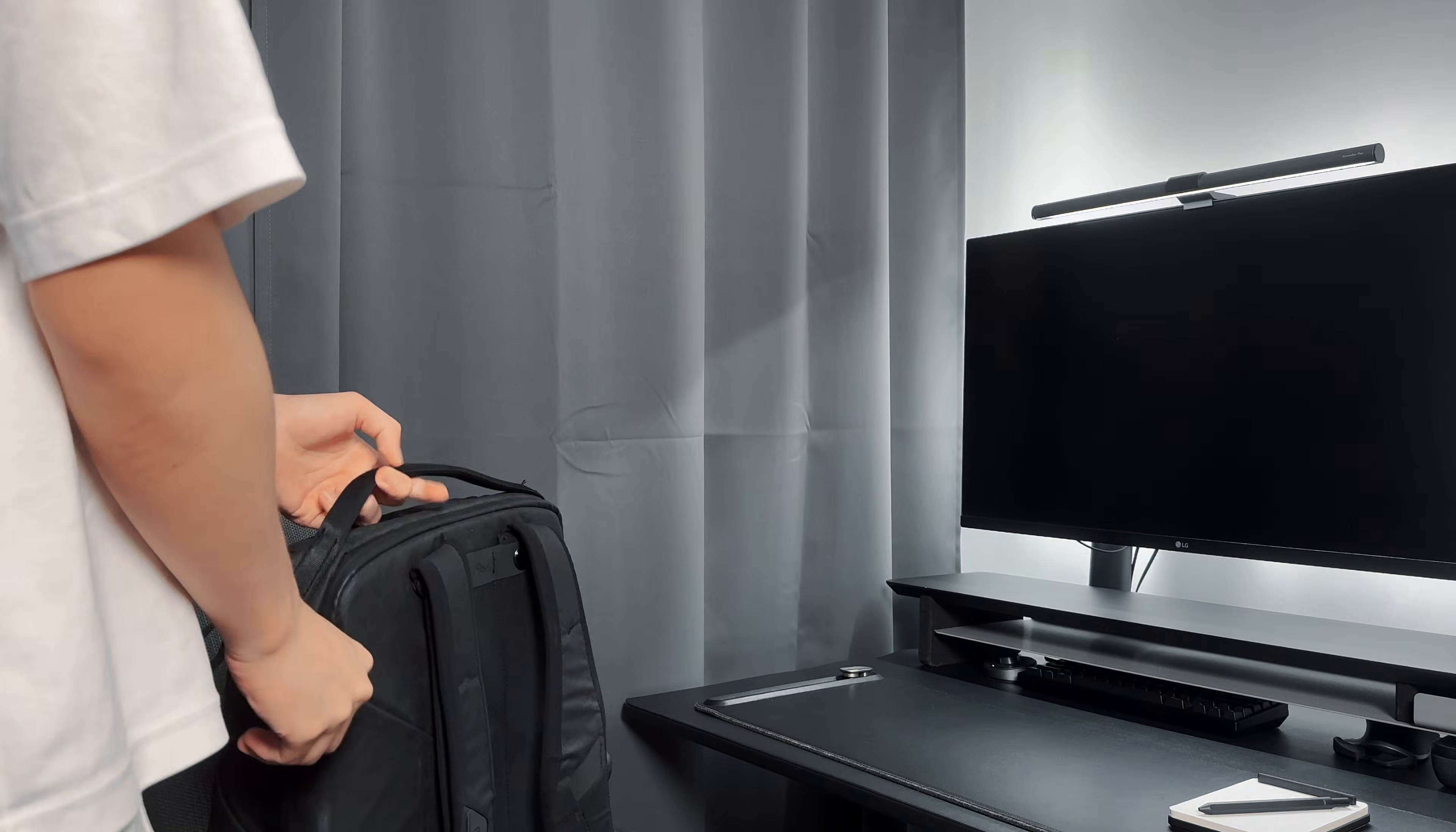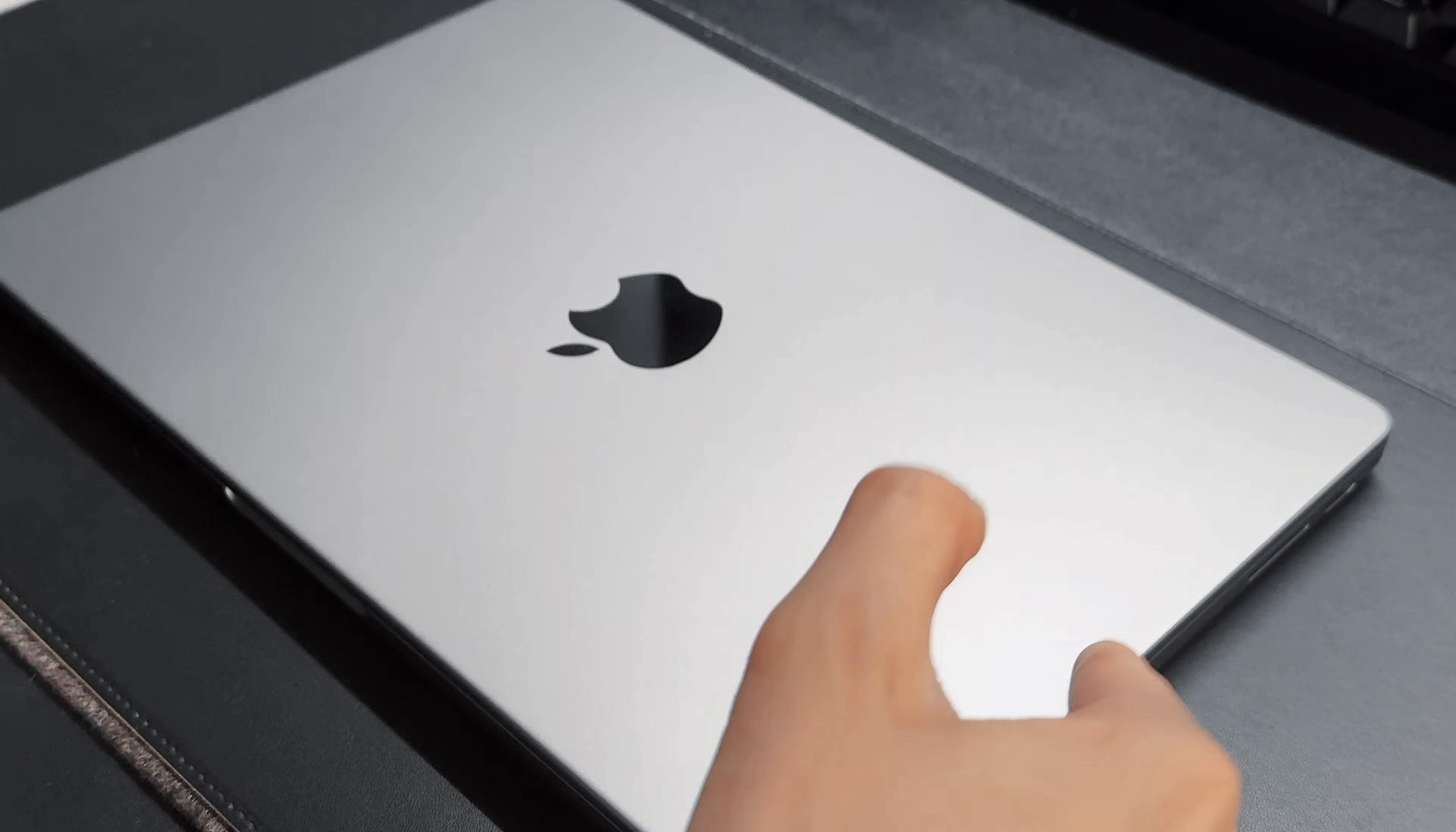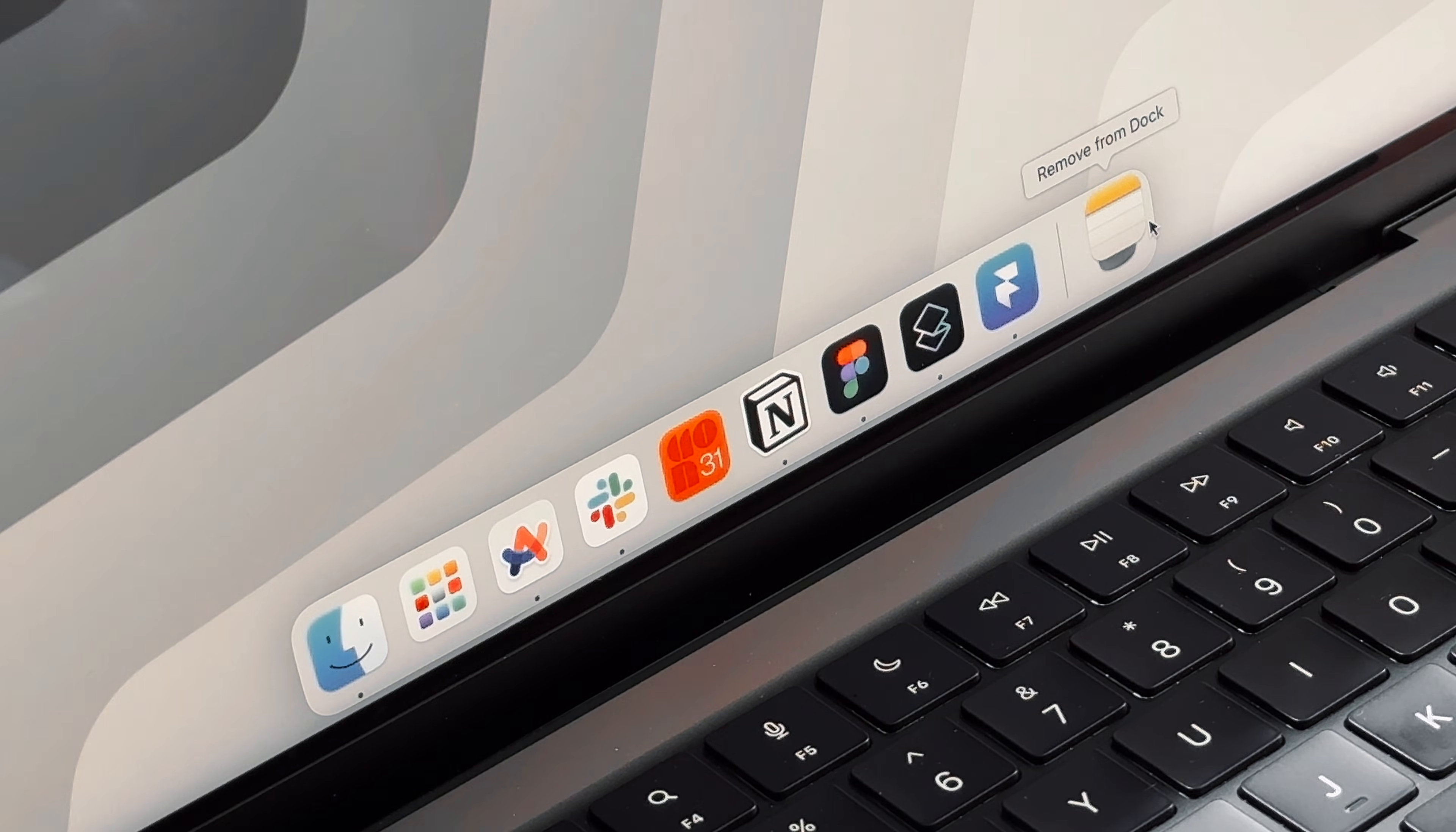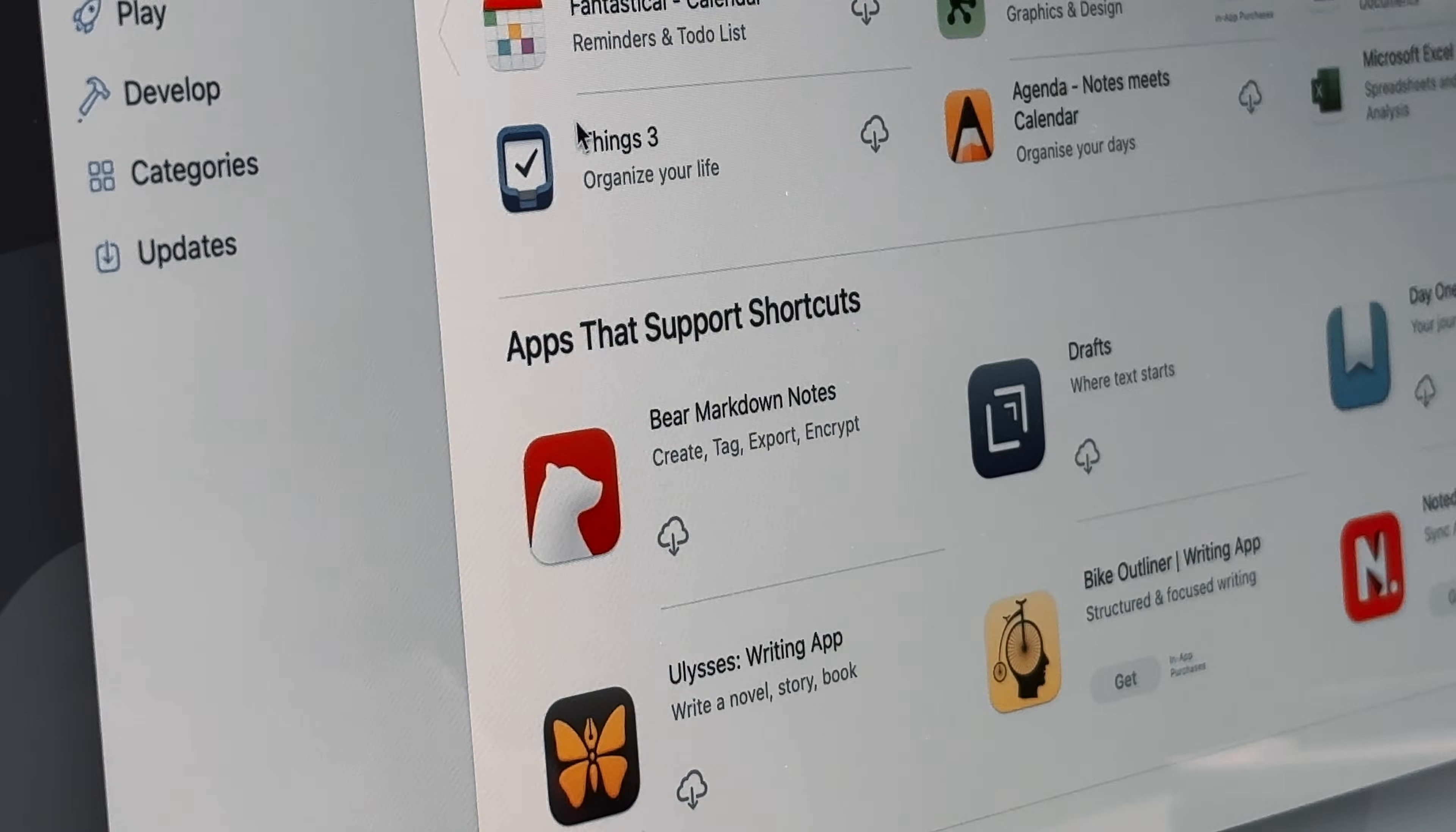Are you looking to boost your daily productivity? I'm going to share with you 5 MacBook apps that will do just that. Forget about Google Calendar or Apple Notes, I will share with you some better apps and alternatives to help you get through your day. Keep watching to the end to learn about all these great tools.